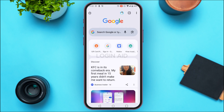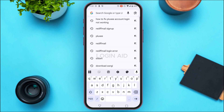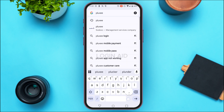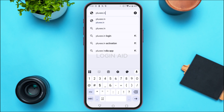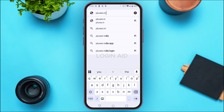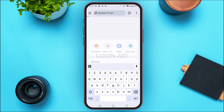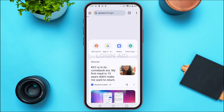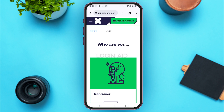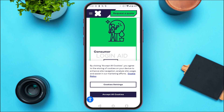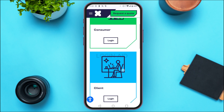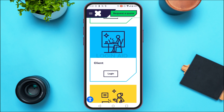Now the browsing data has been deleted. Tap on the search bar and type in 'plugsy.in/login', then search for it. After you do that, you'll be led to the official login interface of Plugsy, where you'll find two options: Consumer and Client.